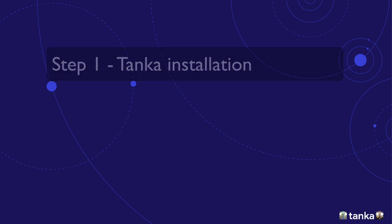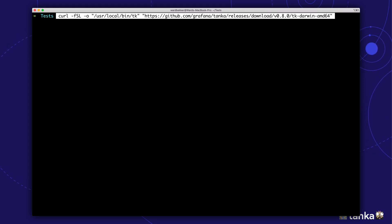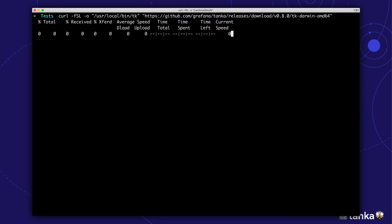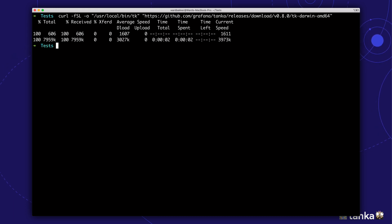Alright, let's install Tanka. We'll download the binary and make it available as an executable. Make sure to download the binary that matches your platform. In this case, I'm on a Mac, so I need the Darwin binary. Let's make the TK file executable.